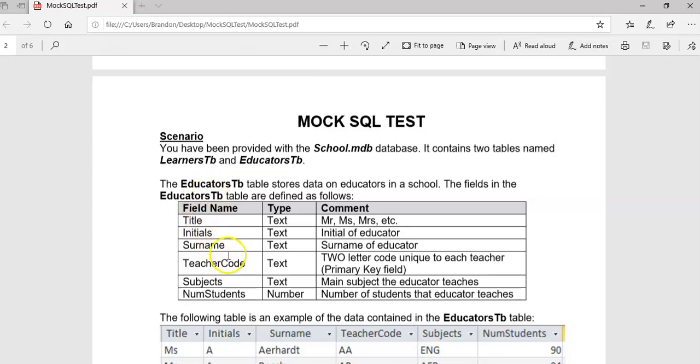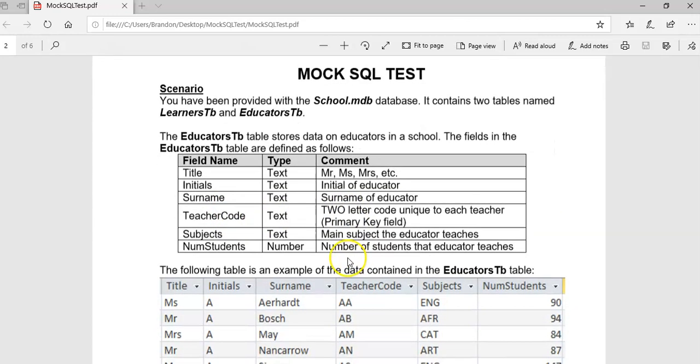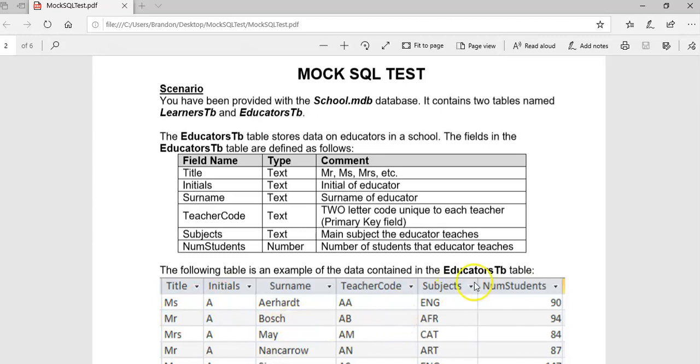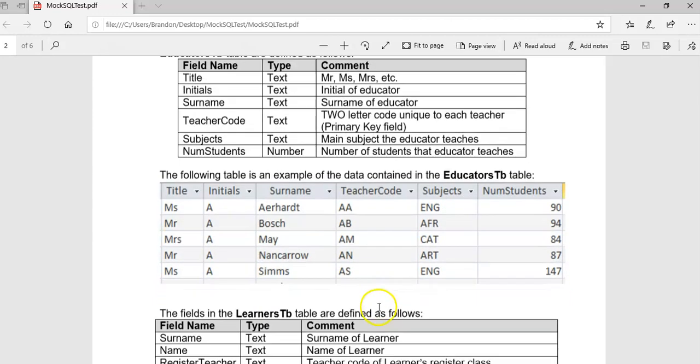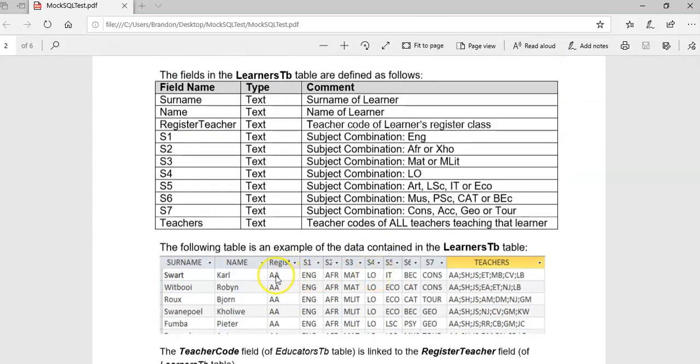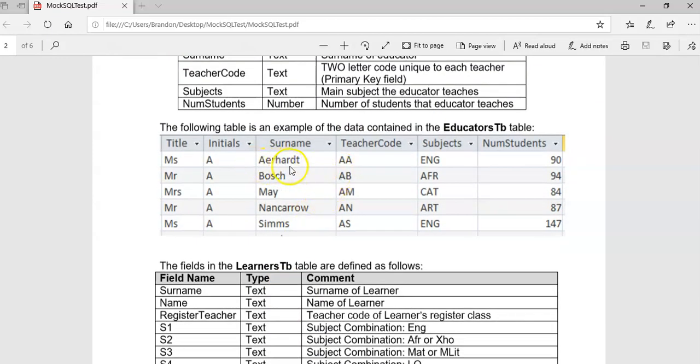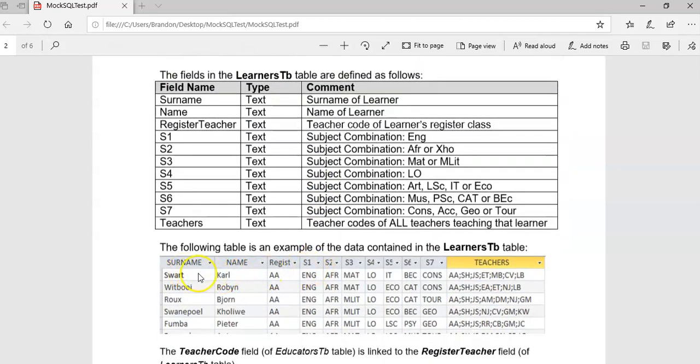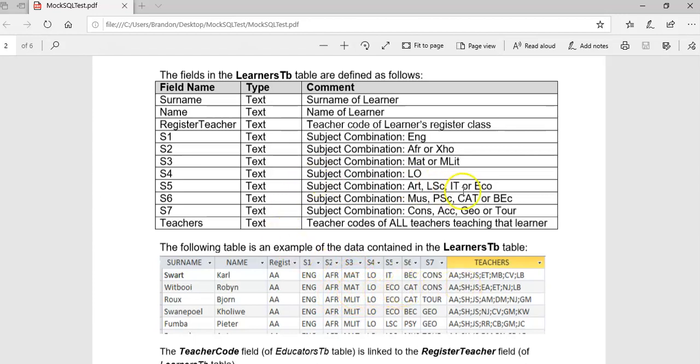The educators table has the title, initial, surname, the teacher code which is just a two-letter code. We can see an example here. The subject that they teach (there's only one subject) and then the number of students that they teach. There we can see the data that is in the EducatorsTB table.